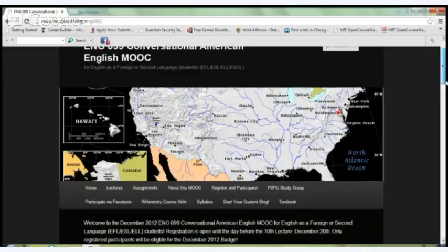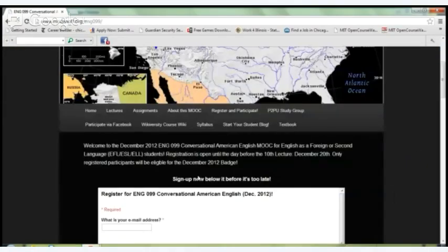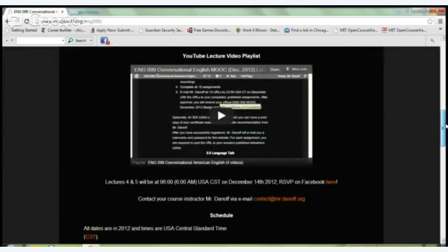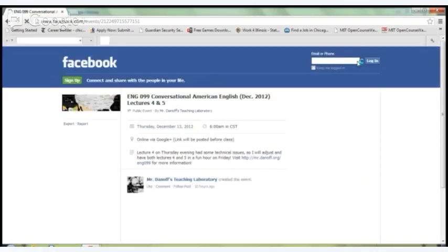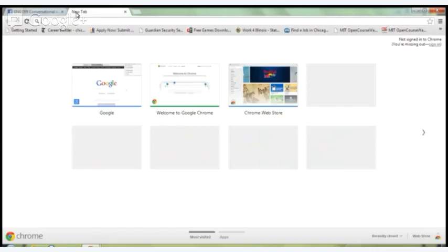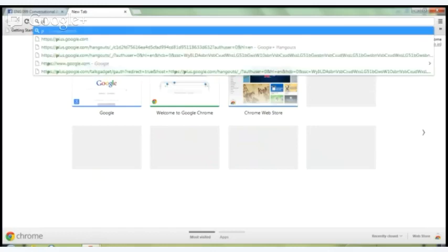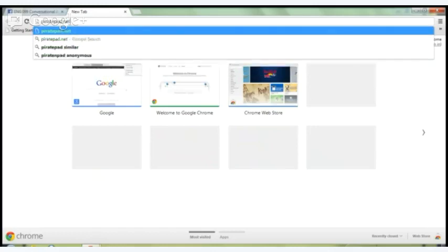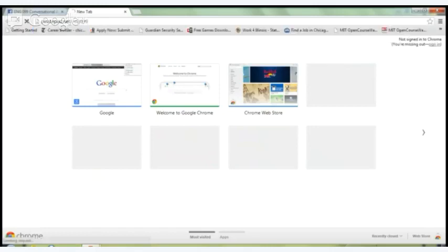So this is the course. There's an introduction here, a registration form, and these are the lectures so far. For this lecture, I'm doing the notes in a little bit different fashion — I made a pirate pad.